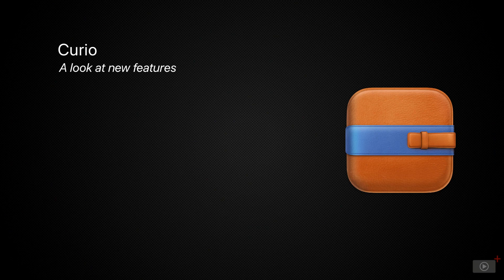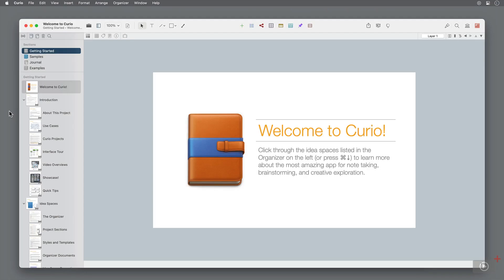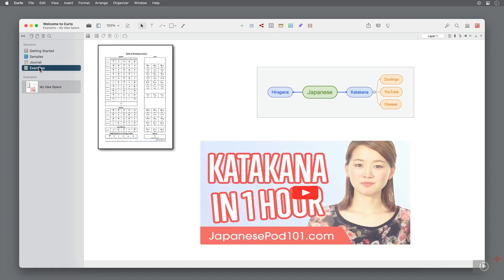This productivity app centers around research and project planning, allowing you to bring together many different mediums into one working space. For example, on a single page I have a video, a PDF, and a mind map.